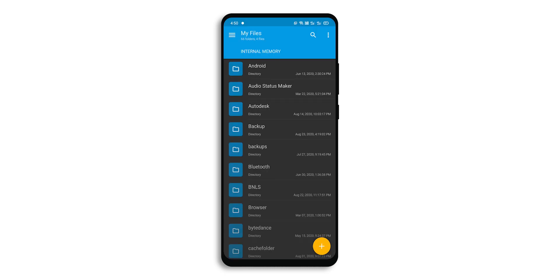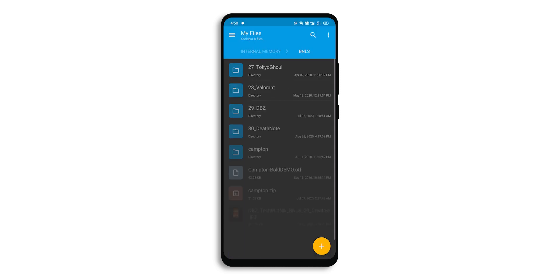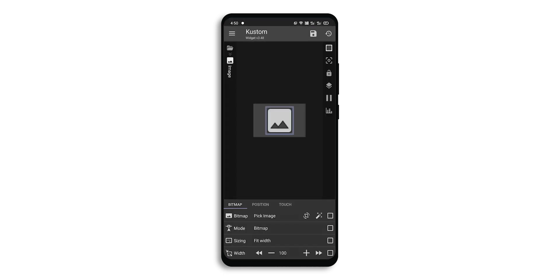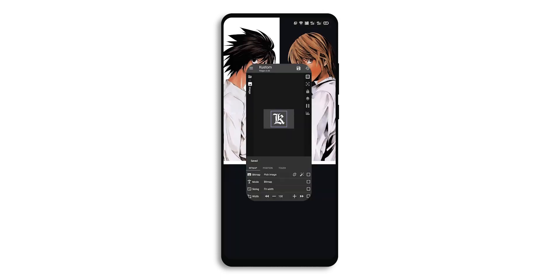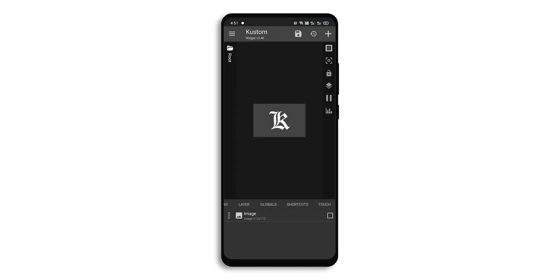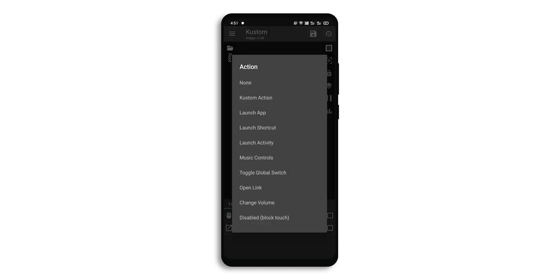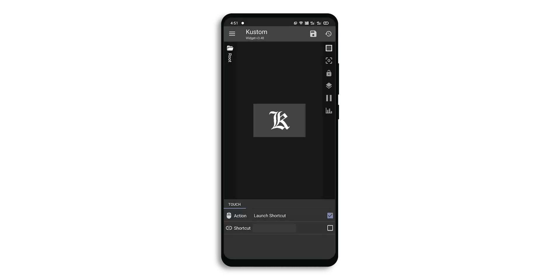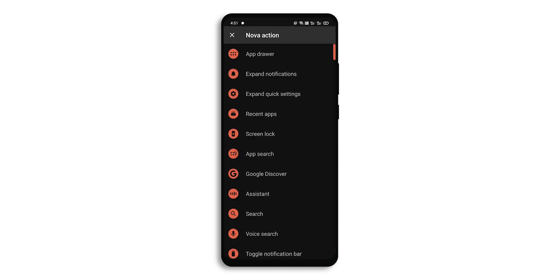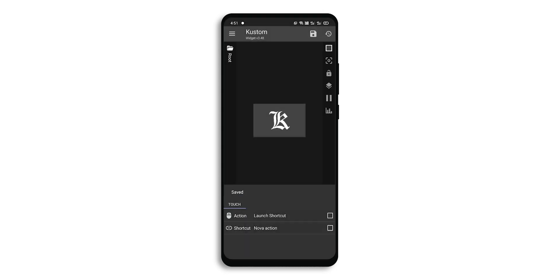Go to Solid, find the file I have given, and click on it. You'll find it at 100% width — you can increase it if you want, but let's save it and check it out. It looks okay. Click on it again, go to touch, click on single, change the action to custom action to launch shortcut, find Nova action, and select app drawer. Click save.